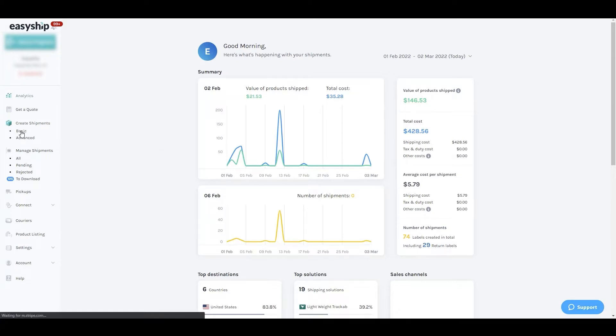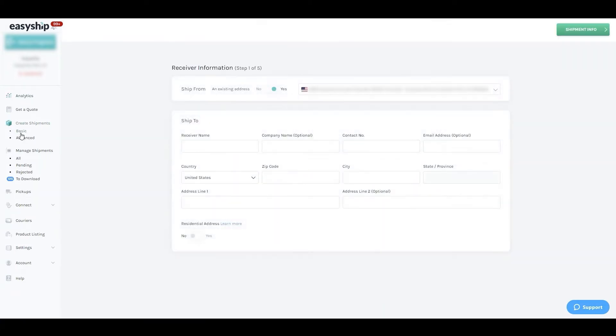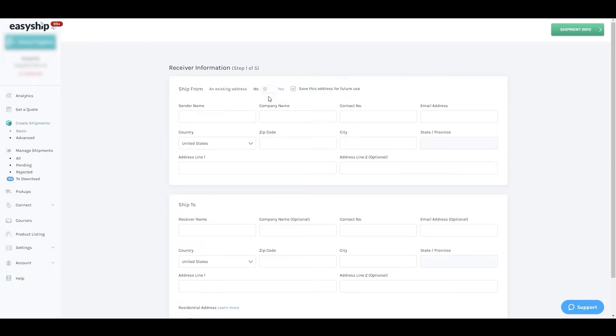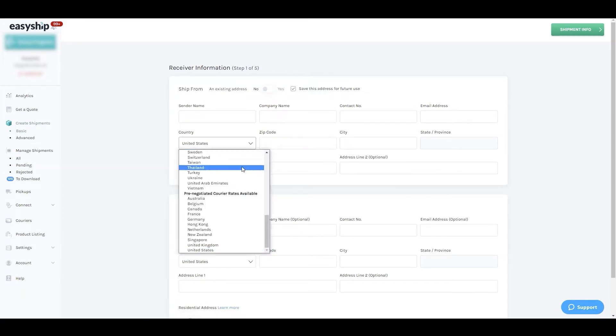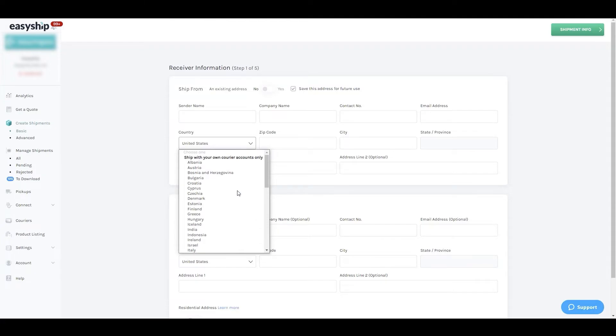Navigate to basic under the create shipments tab. On the top of the page your default ship from address will be pre-selected, but if you're shipping from somewhere new you can enter an address manually. You can even select a different country to ship from. Some of these countries will have in-house EasyShip rates and others will require a courier account to be integrated.